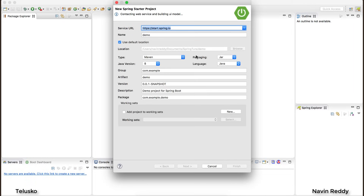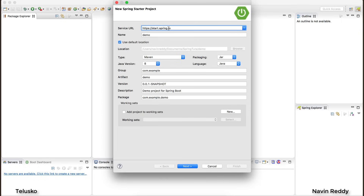When you click on Spring Starter Project, it will ask you for a service URL. This is because Spring Boot is an opinionated project — it gives you the features you need without much configuration and supports auto-configuration. Whatever project you need, the basic structure is downloaded from the official server. They have a service called start.spring.io — whenever you need a project you get it from there, so you need an internet connection to create a Spring Boot project.